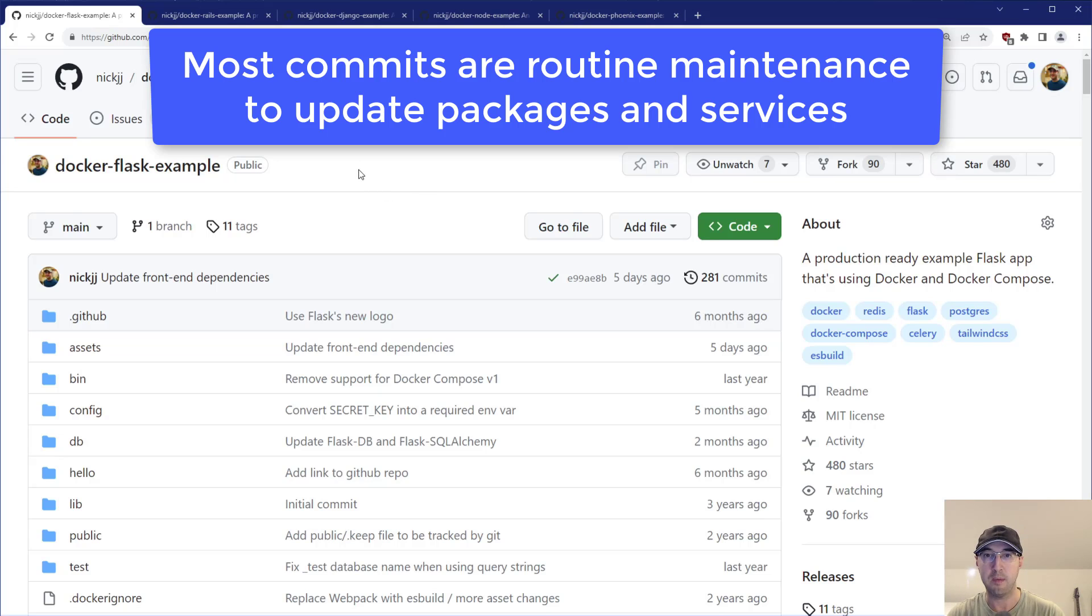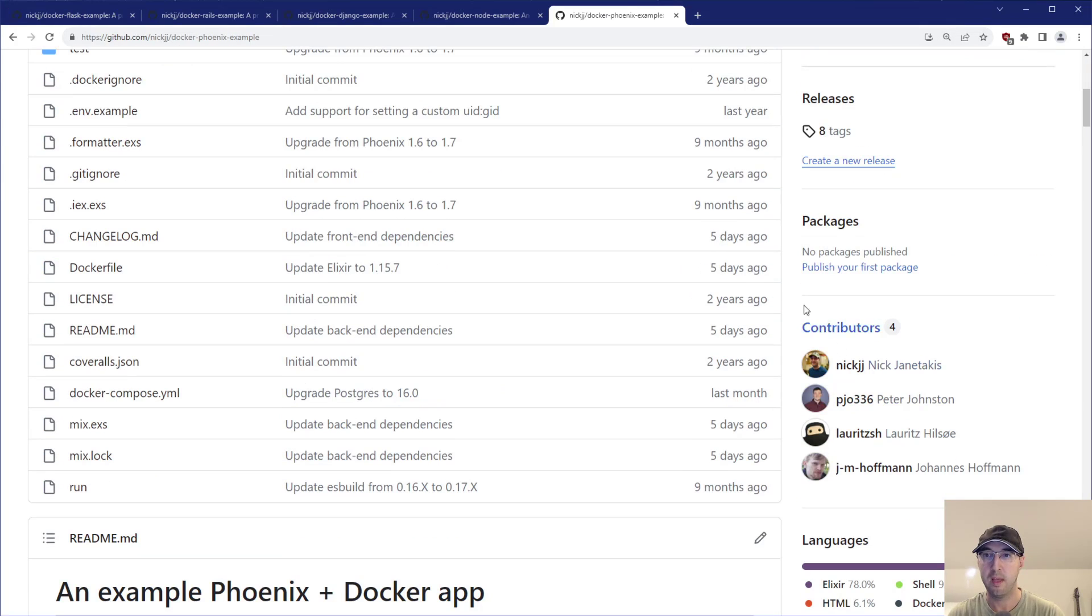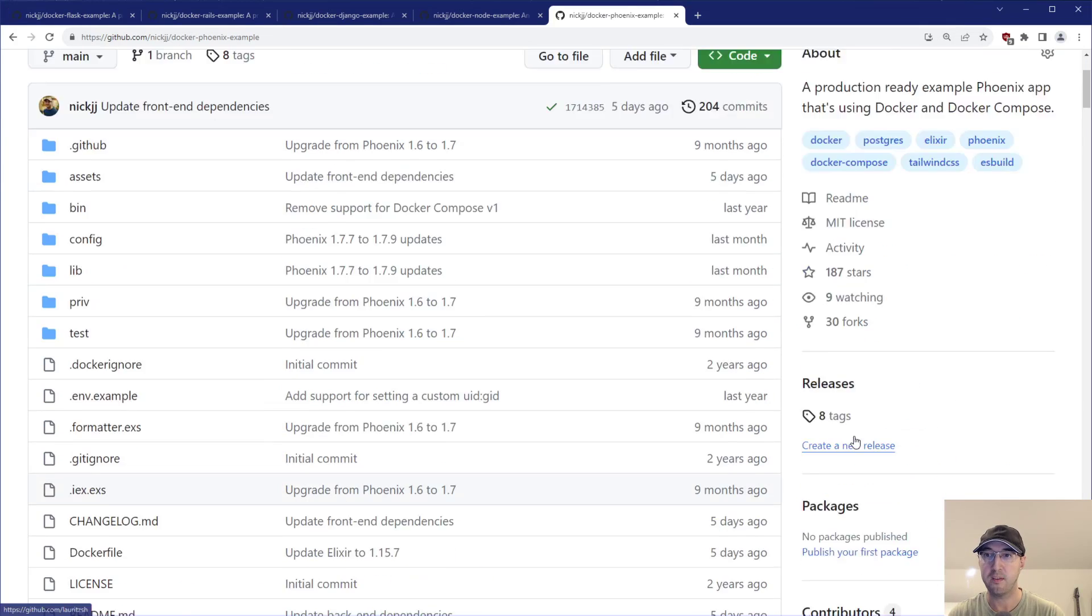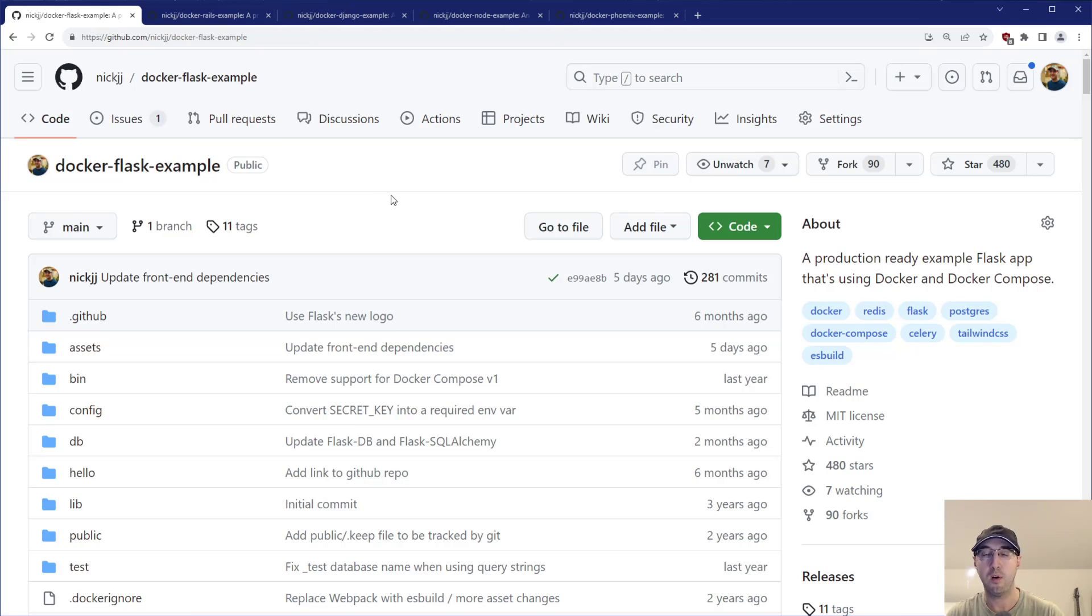Now I do end up being the primary author in all of these. I do have some folks who have committed to the projects. For example, the Phoenix one here has a couple of different contributors. But yeah, overall, it's not just my own commits. It's commits by everybody.